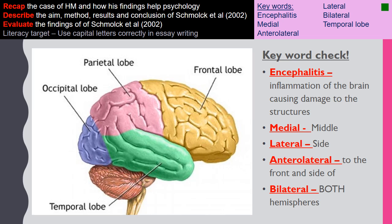Before going further, here are some key terms. Encephalitis refers to inflammation of the brain causing damage to structures. Medial refers to the middle of the brain, lateral refers to the side of the brain, anterior lateral refers to the front and side of the brain, and bilateral refers to both hemispheres.